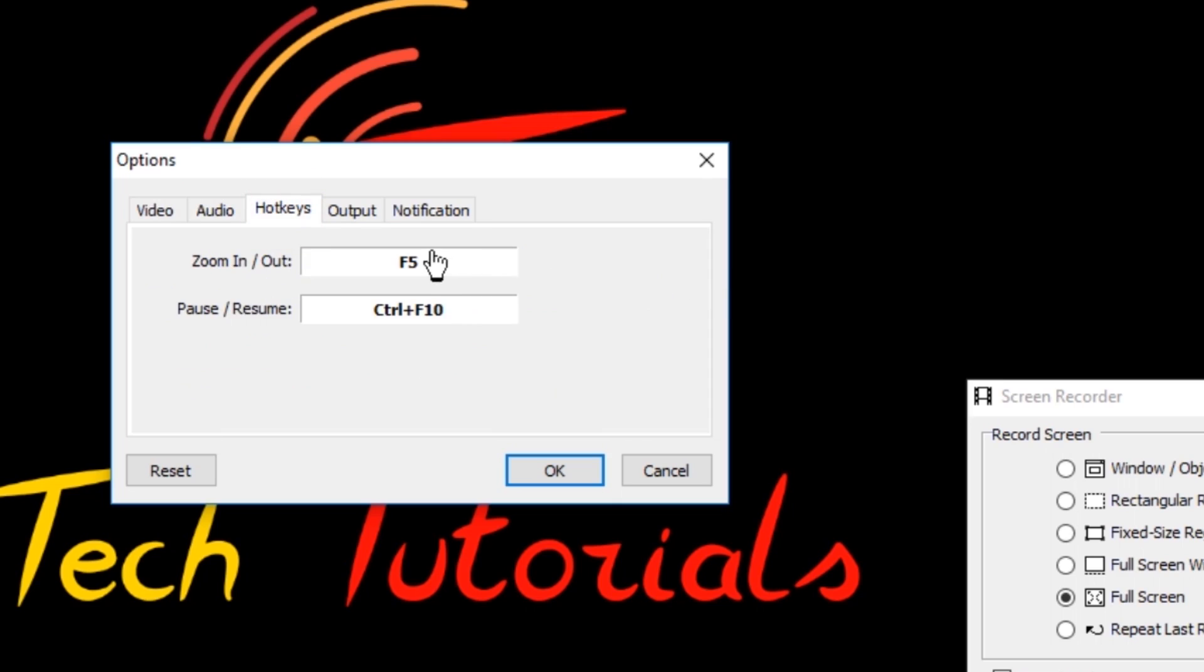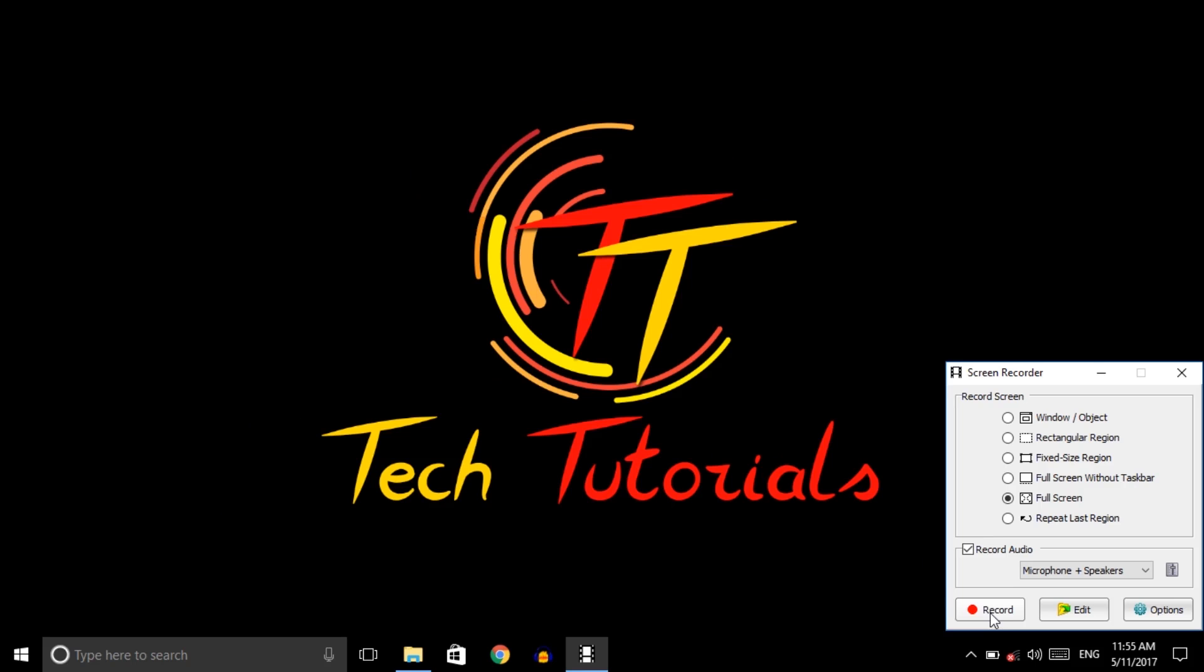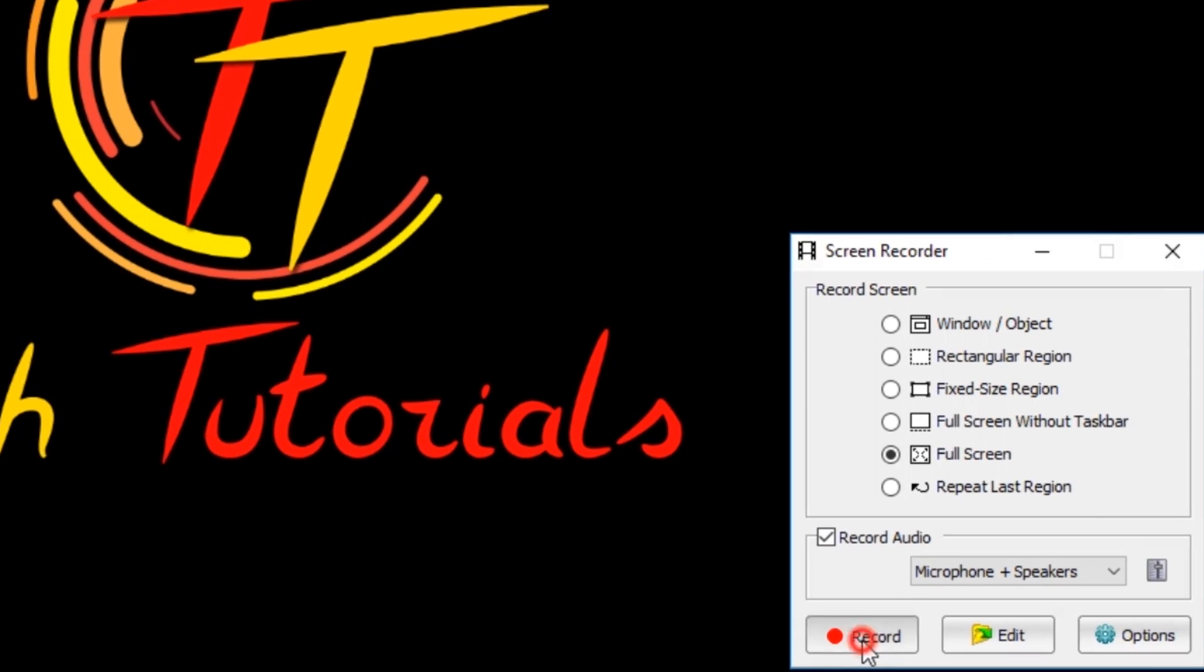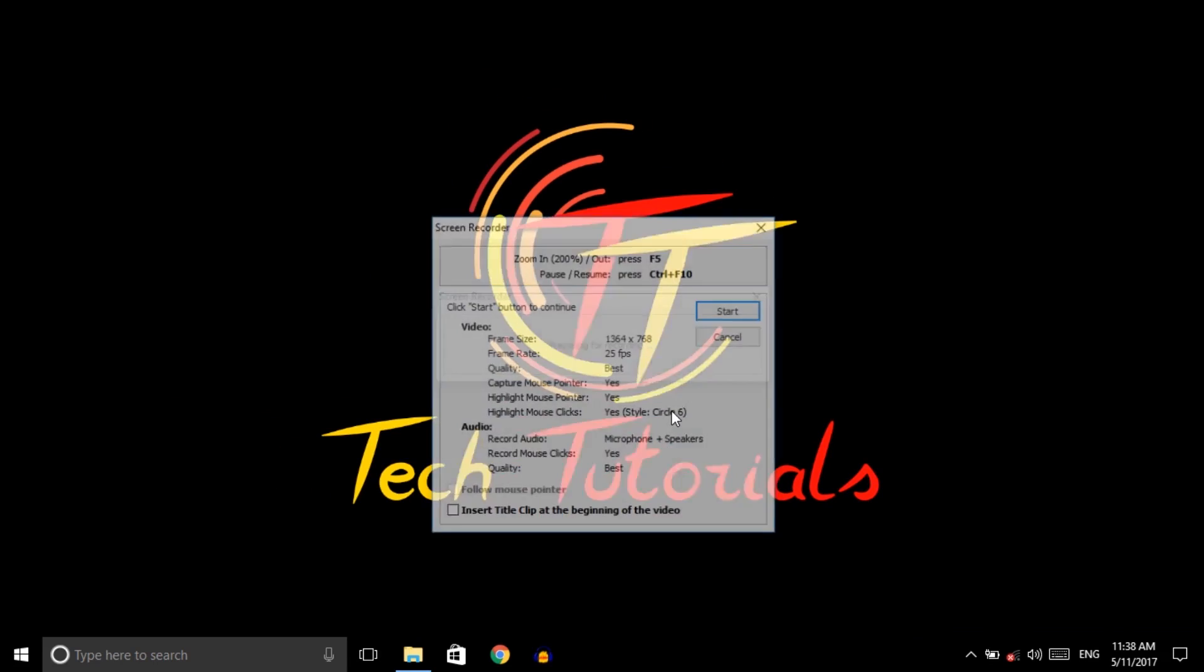Press F5 to zoom. This is the best part of this software. And in output, you can edit your video after recording. So click on this and press OK. For recording, press on the record button. It's preparing your screen for recording.